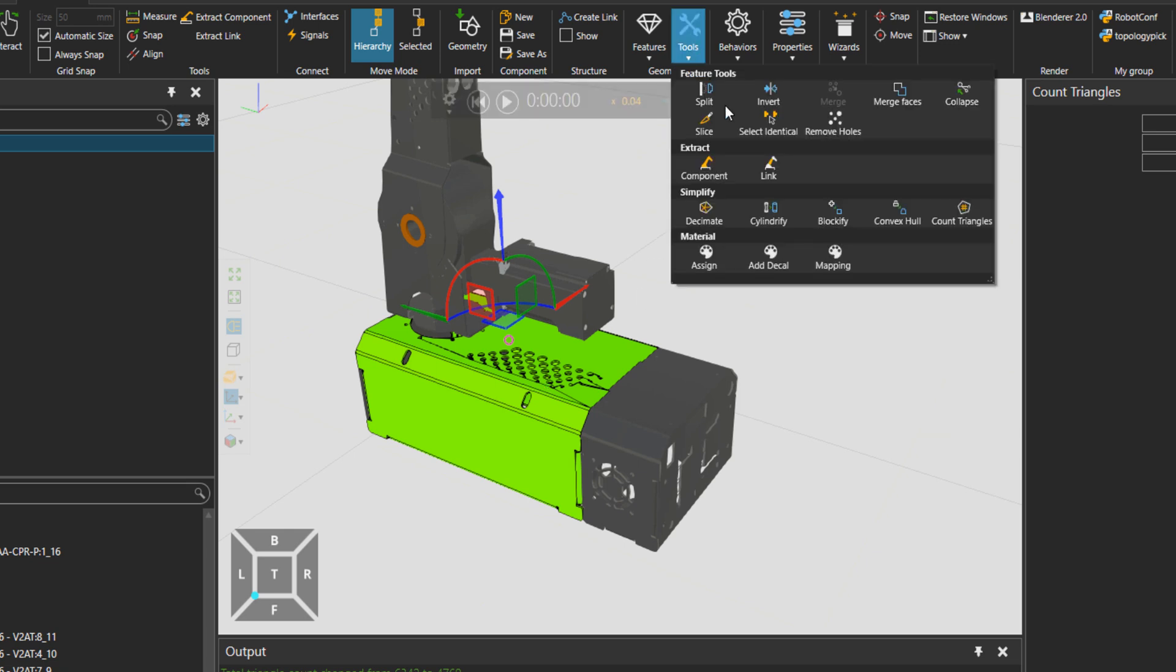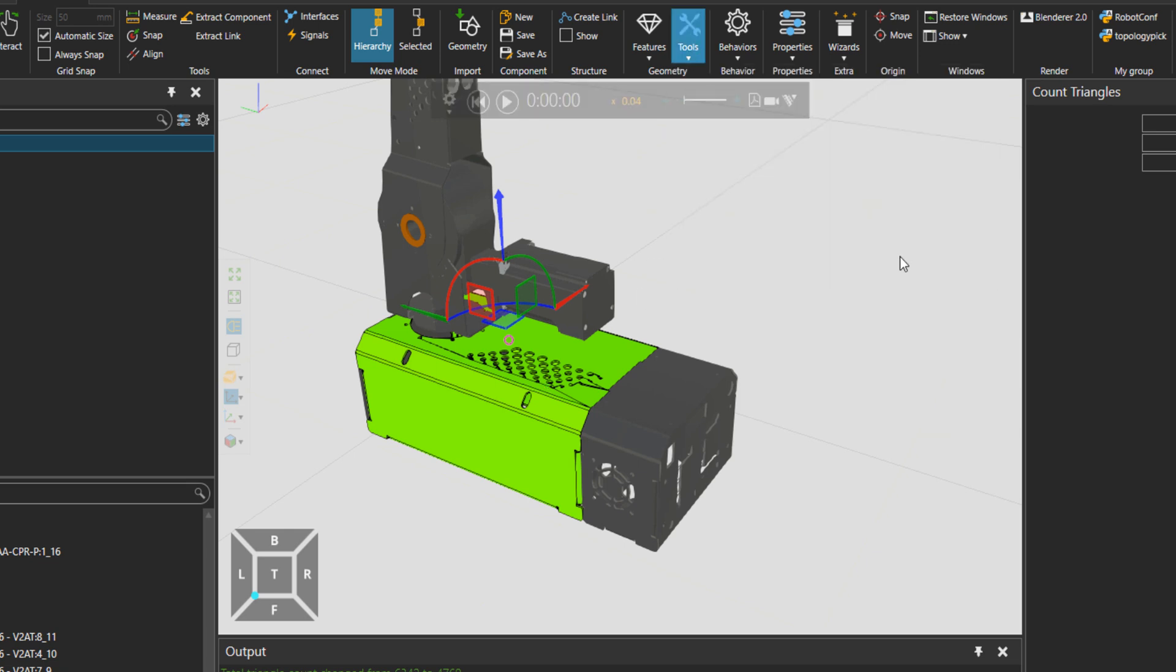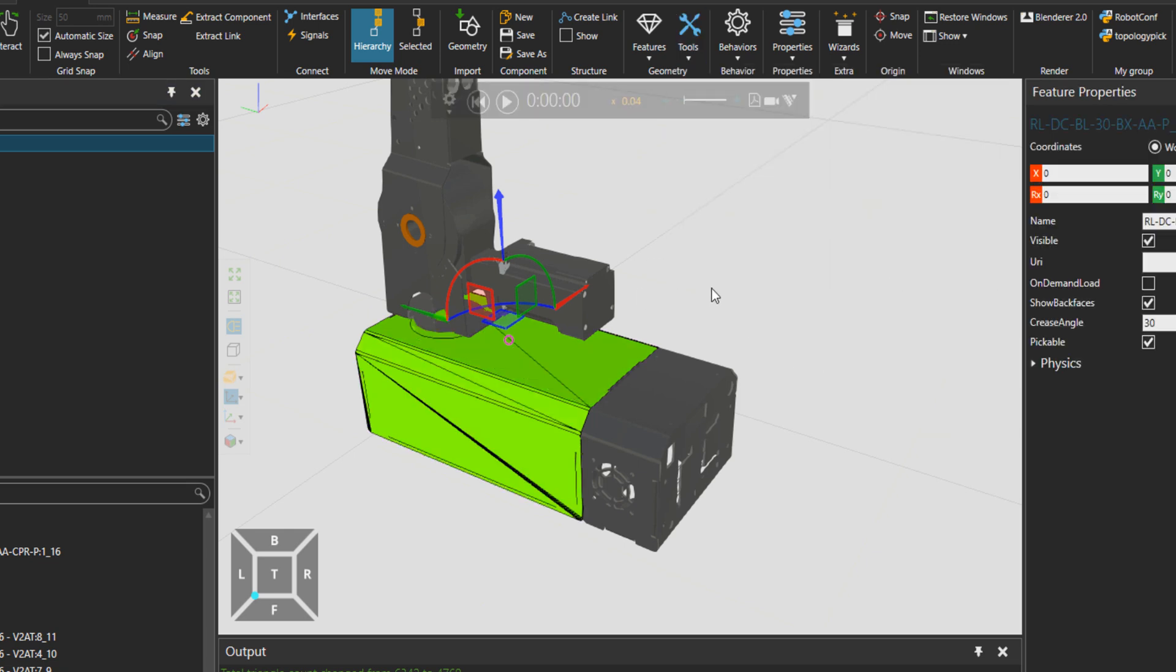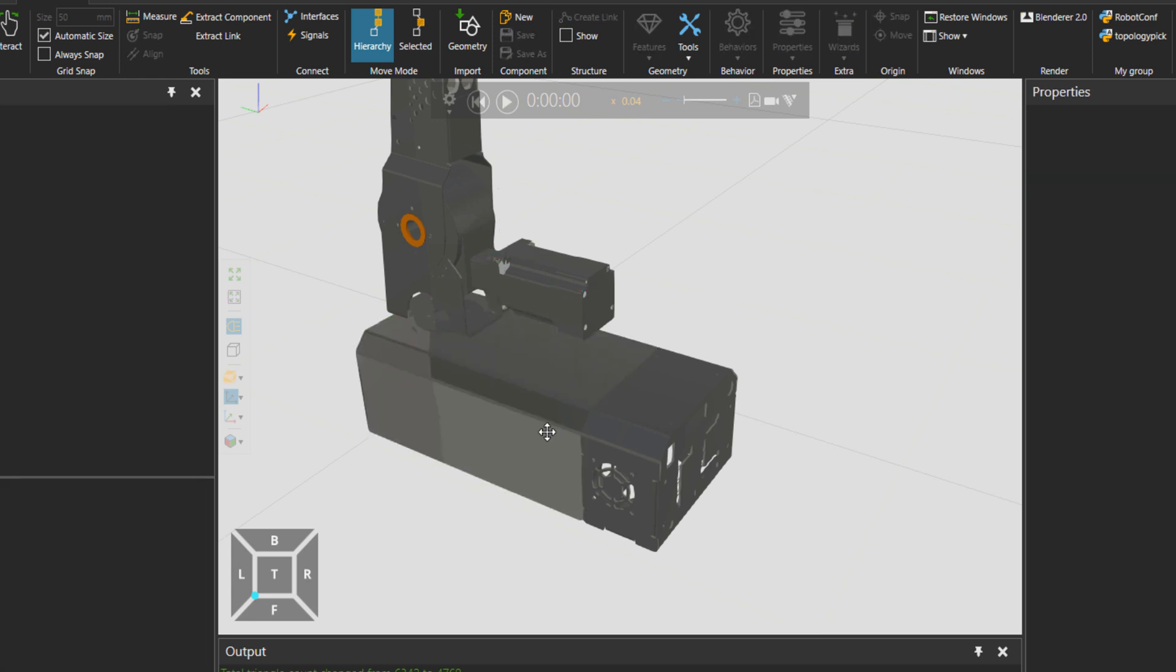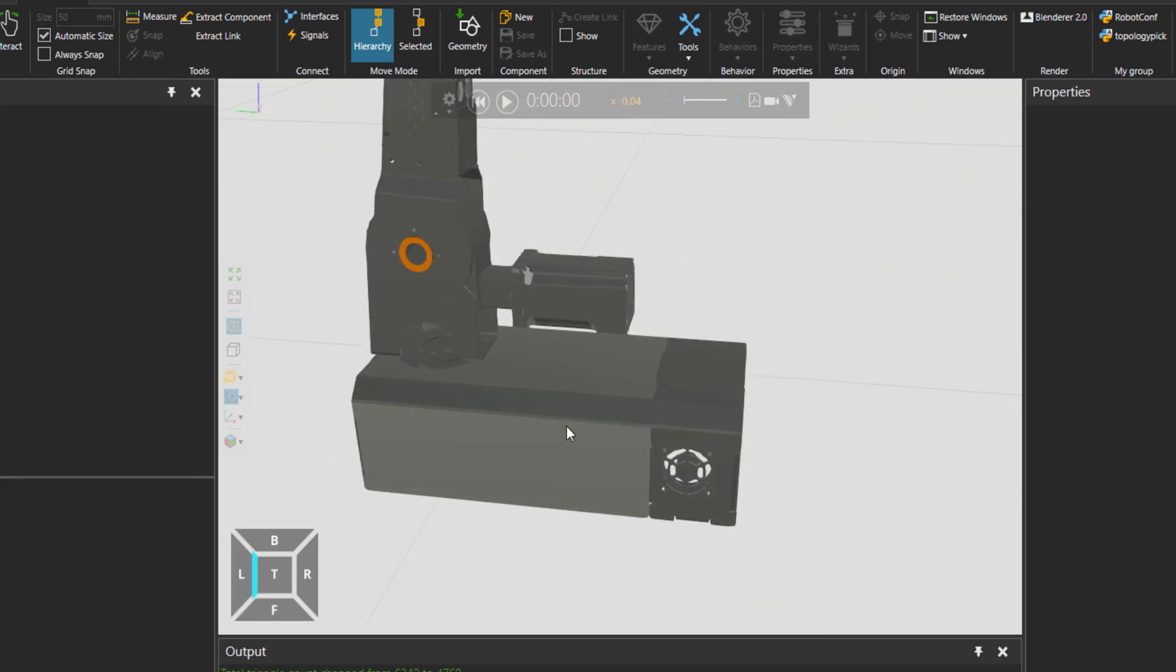How to do that? Let's go to material shaded mode and then I would go to tools. I can press on convex hull. You can see that now this component is simplified but still looks the same.